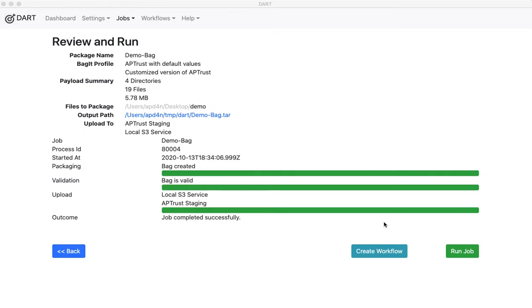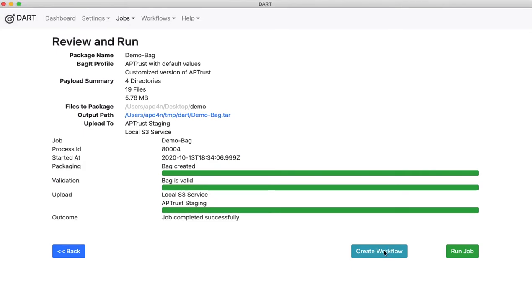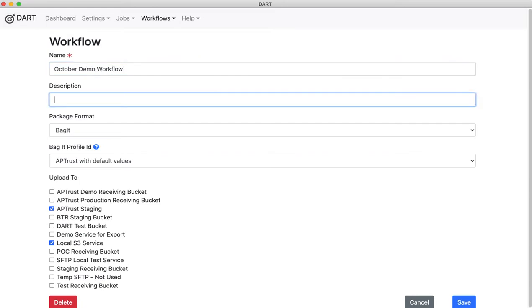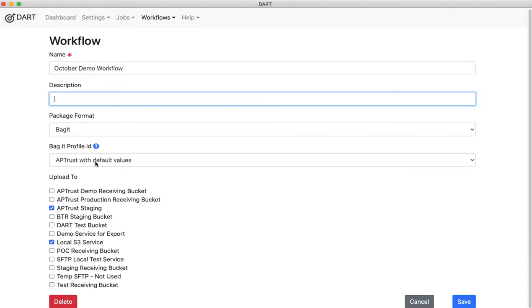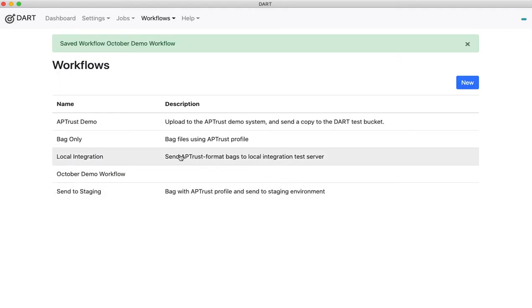Now, if I want to repeat this workflow, bagging according to our AP Trust profile and uploading to these two services, after my job has run successfully, I can click Create Workflow. I give this a name, and description is optional. It tells me that this workflow includes a packaging step in bagit format using the AP Trust bagit profile, and it includes uploading to the staging server and our local S3. I click Save, and it saves our October demo workflow right here.